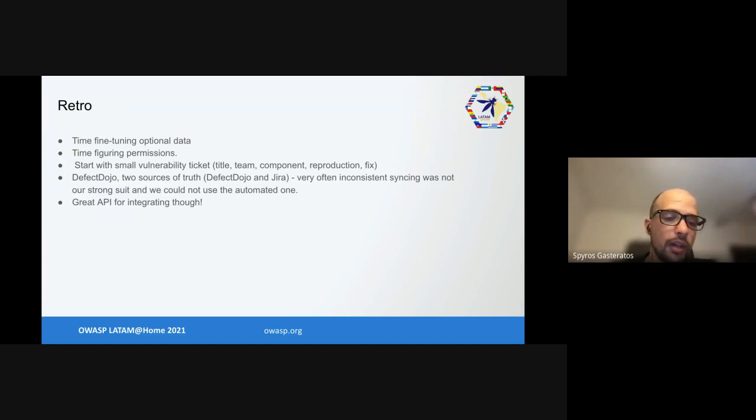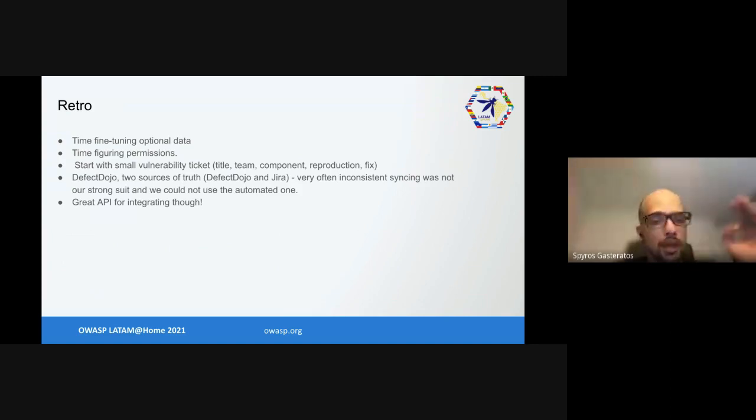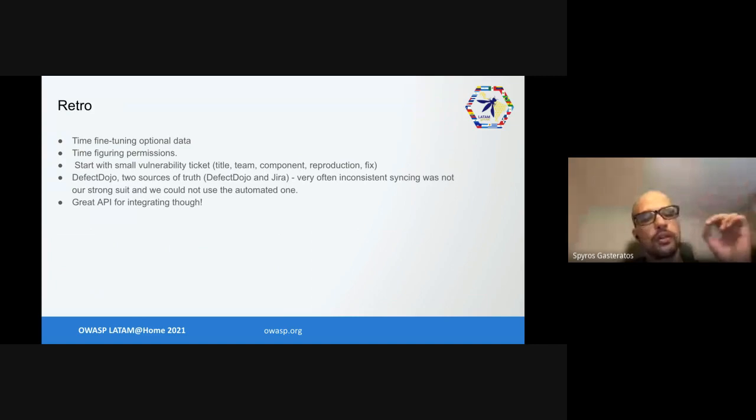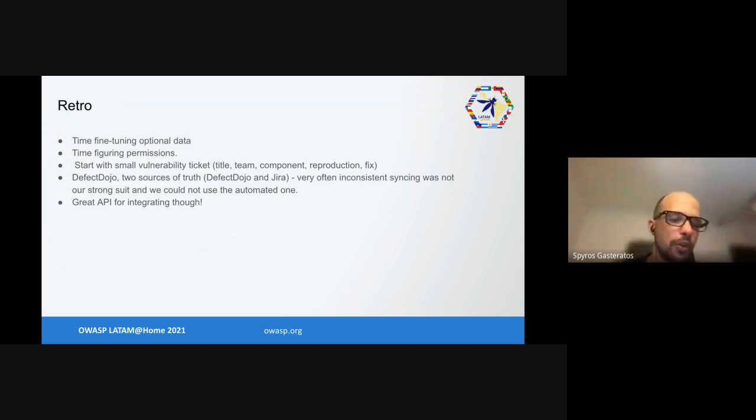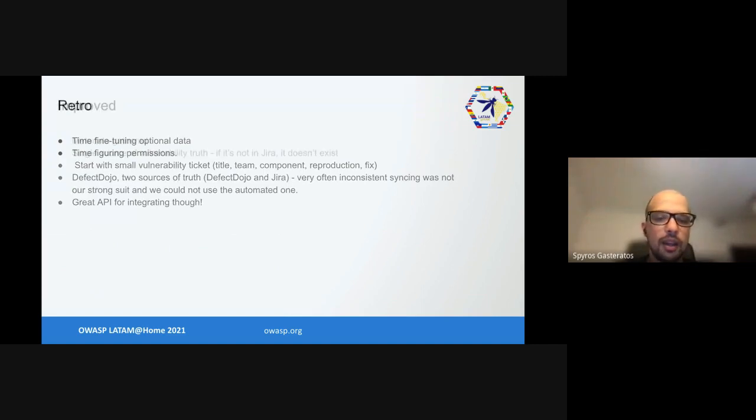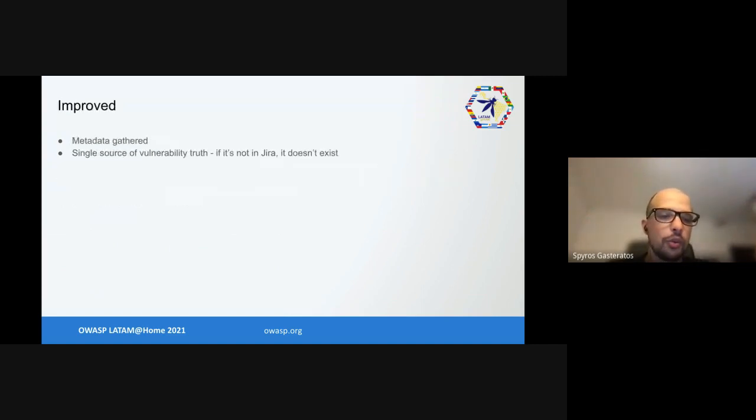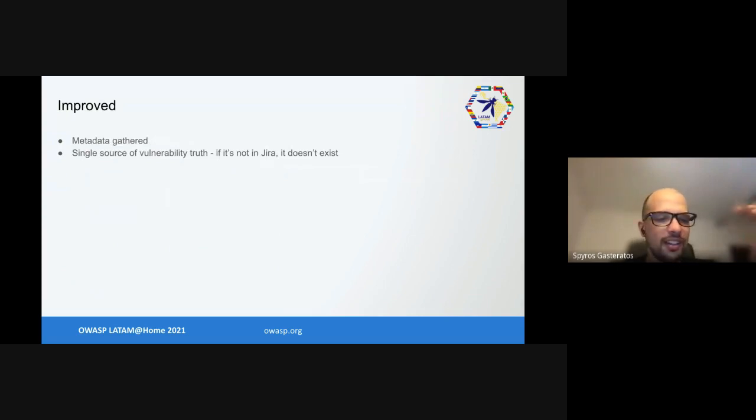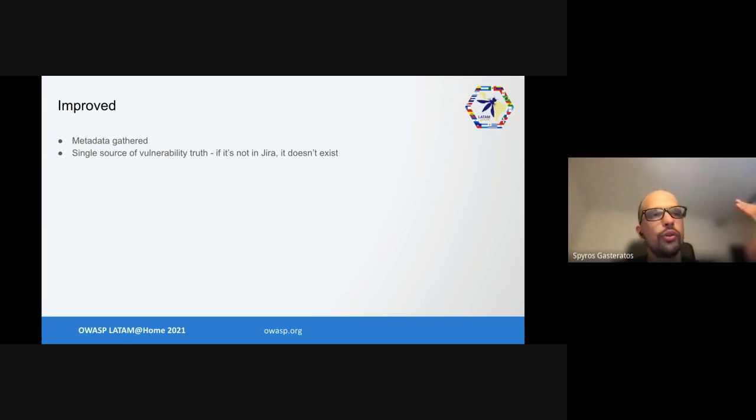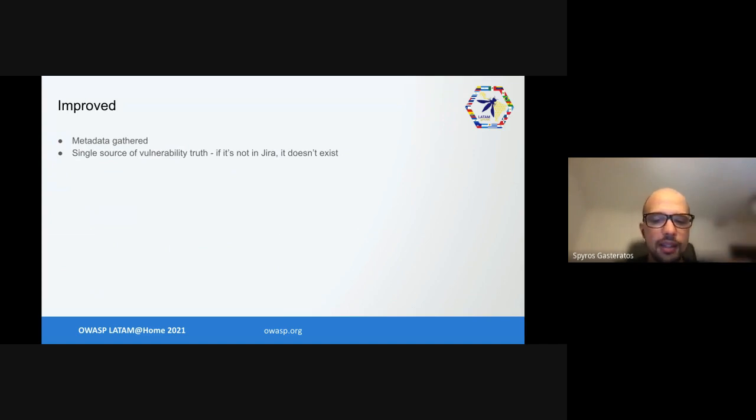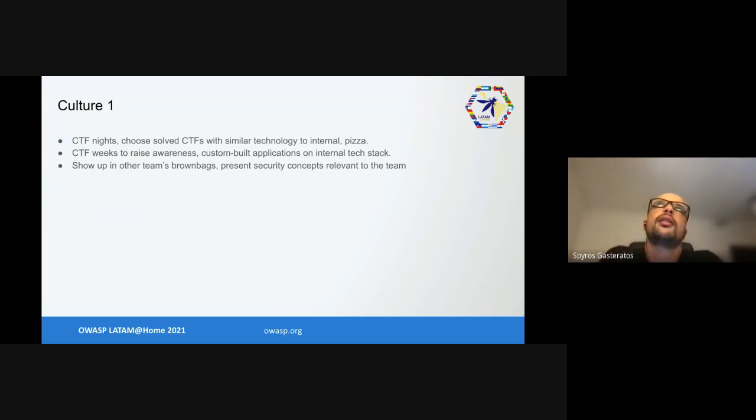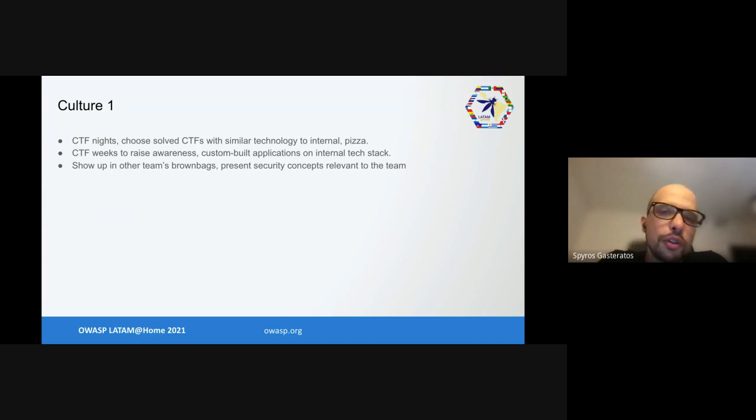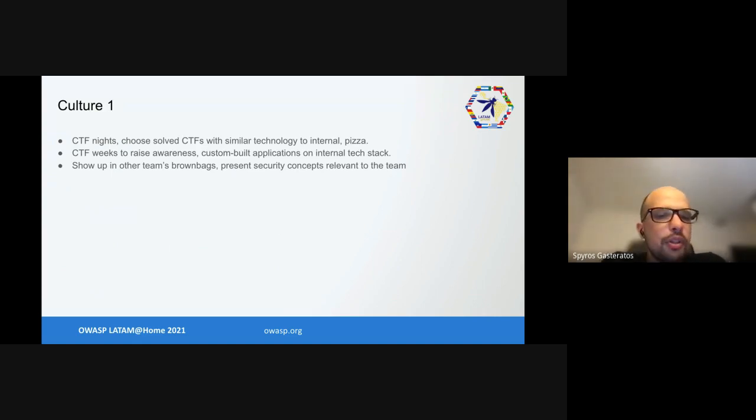We spent too much time figuring who can do what on the vulnerability workflow. In the end it would have been better to start with small vulnerability tickets like five fields and work from there. Also, DefectDojo, despite being an amazing project, created two sources of truth - both DefectDojo and Jira - which were very often inconsistent since we got lazy with syncing manually. But it has a great API for adding tools to it. What did we improve? We improved the metadata gathered, added all the metadata, and created a single source of vulnerability truth. In the end we considered DefectDojo not as important and said if it's not in Jira, it doesn't exist.